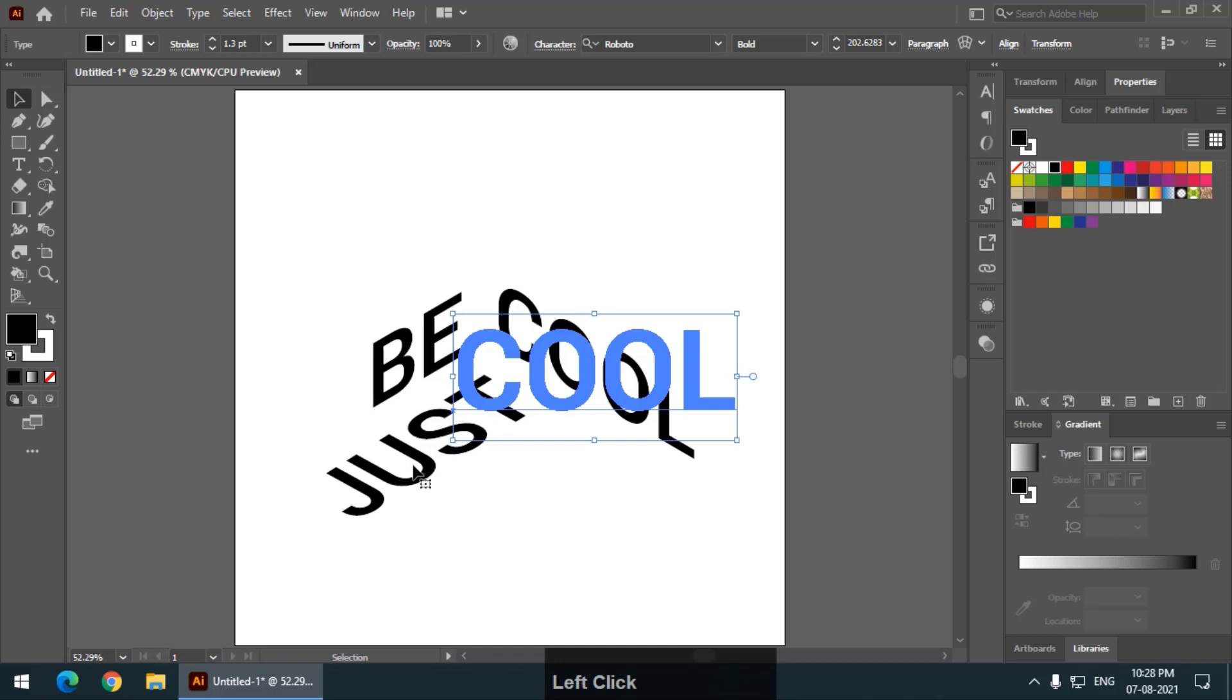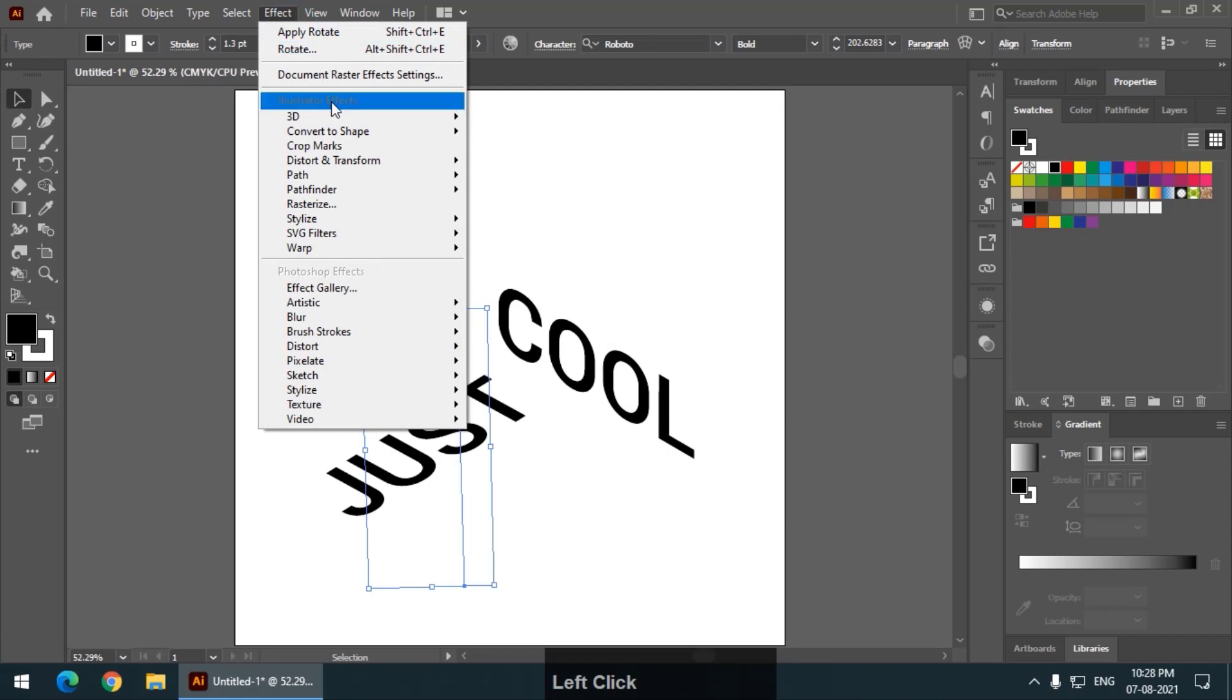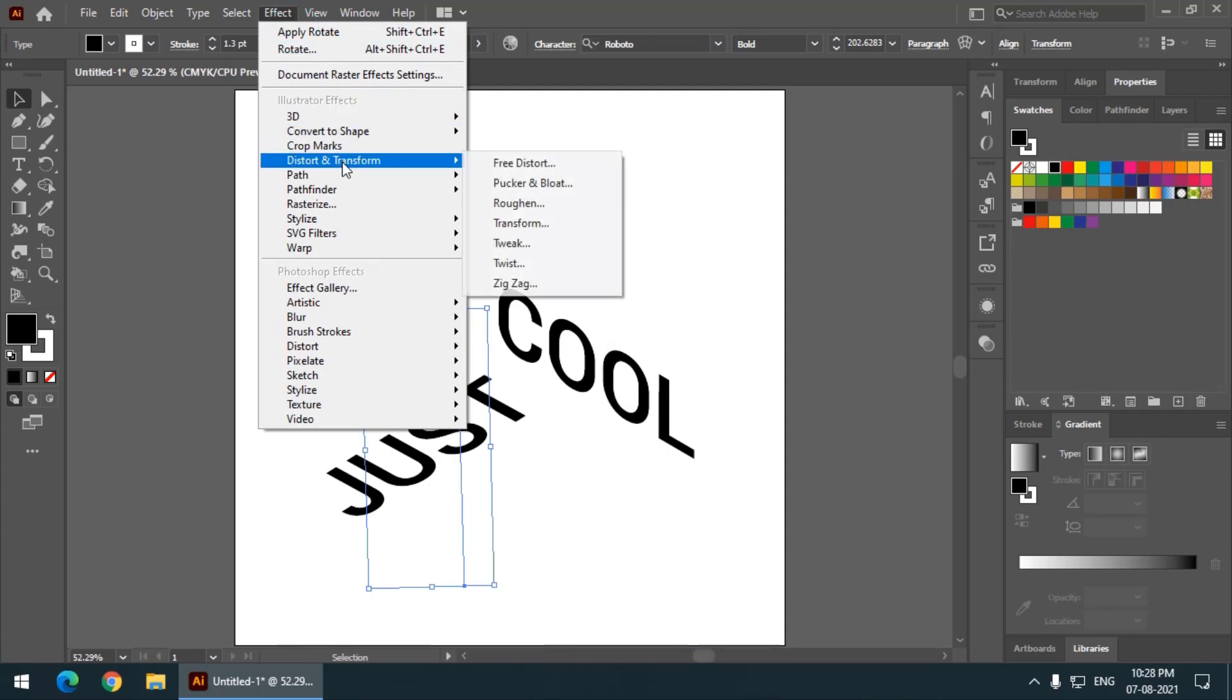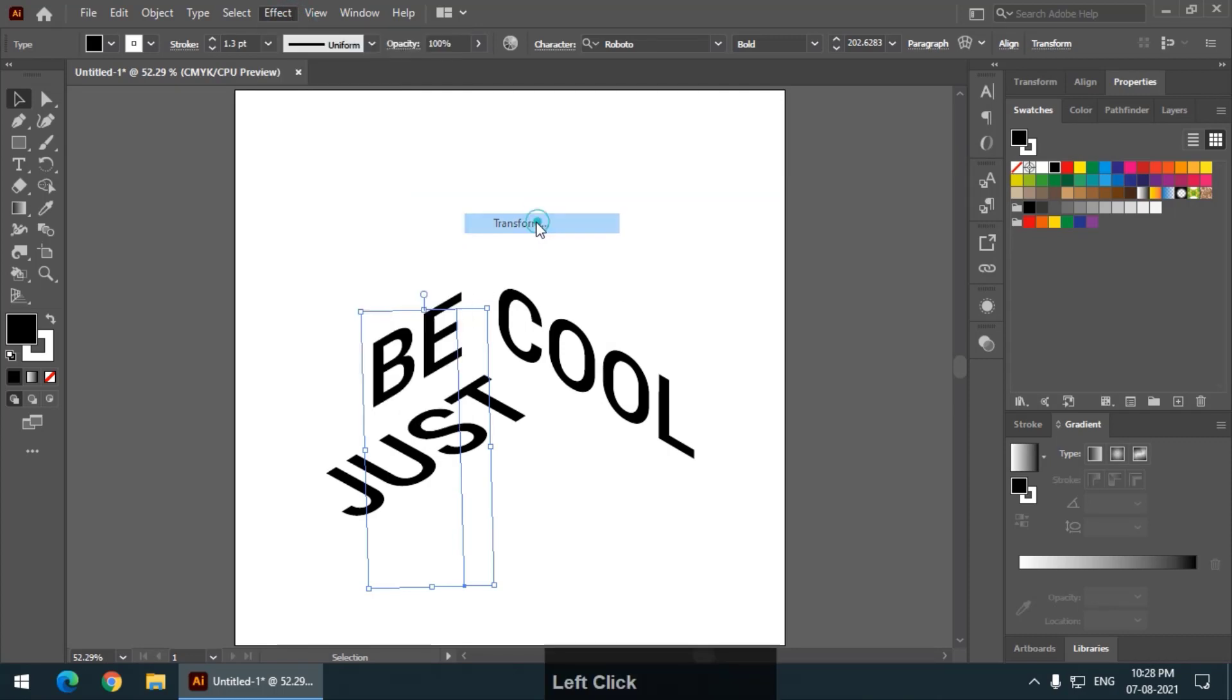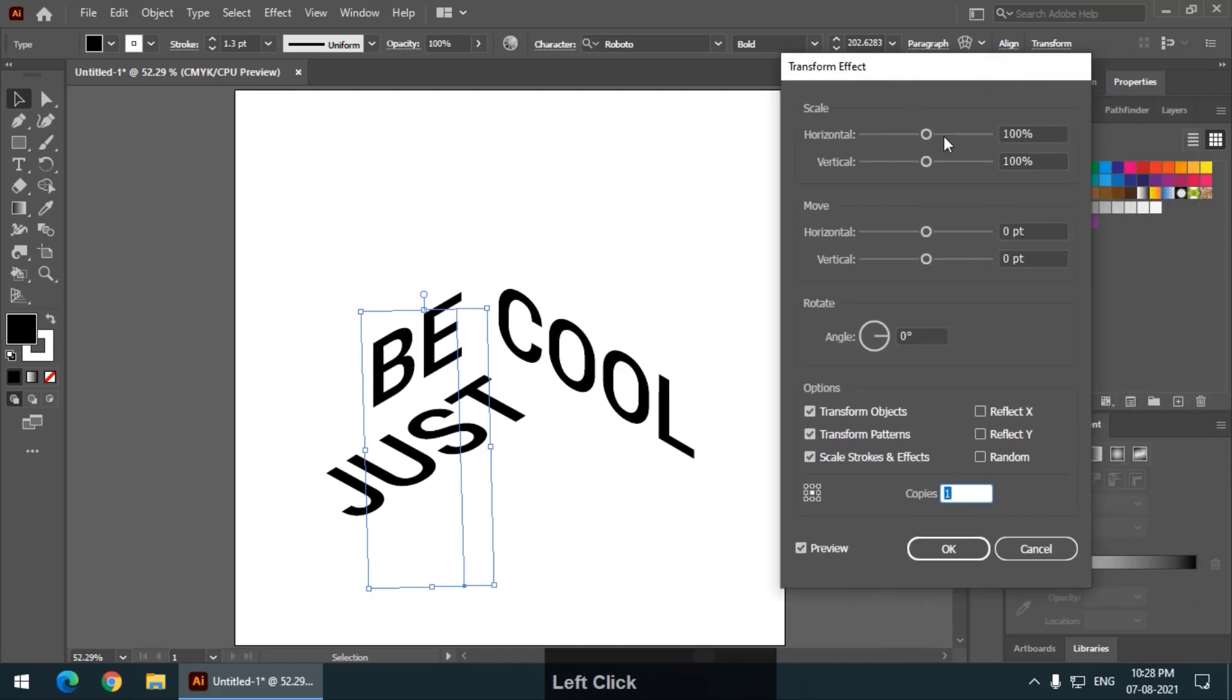Now, select the word just and go to effects, distort and transform, transform.